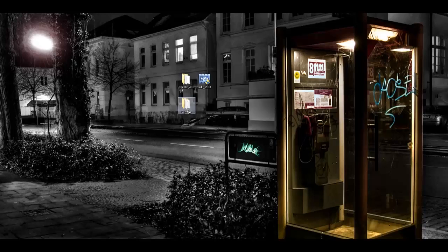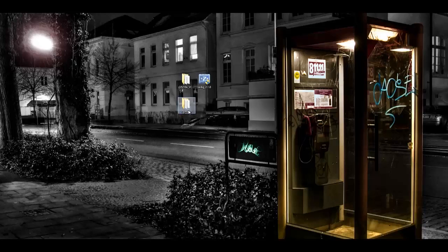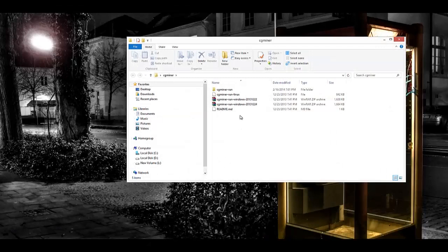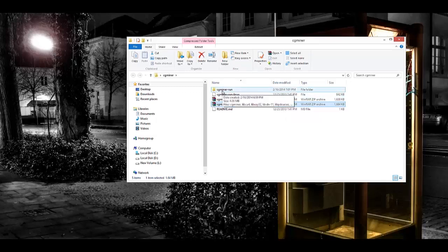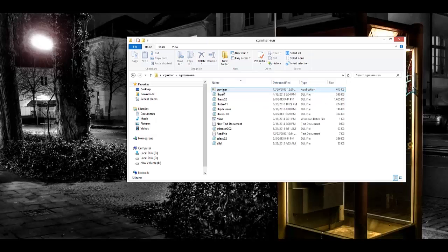After that, you're going to go ahead and open up your CG Miner that you downloaded. Make sure you use the one in the link I linked, and you're going to extract the one that ends in 2.4. It'll give you that folder up top called CG Miner Run. Once you're done with that, go ahead and open up that folder, and inside you're going to have to create a file.